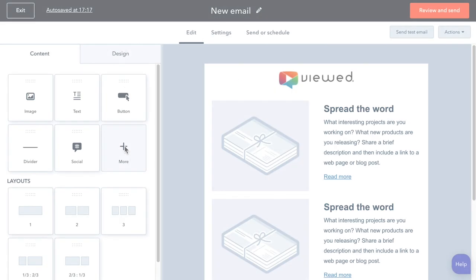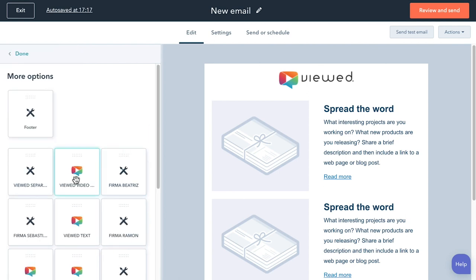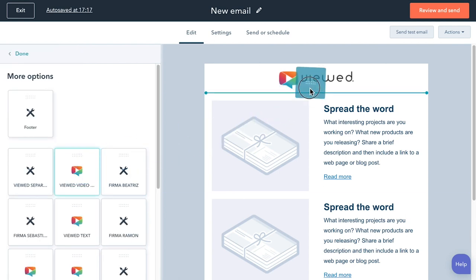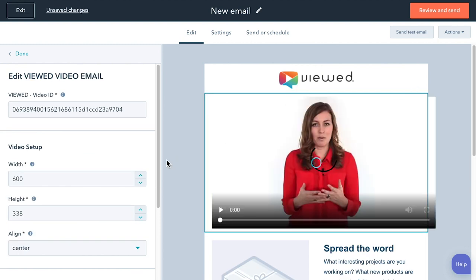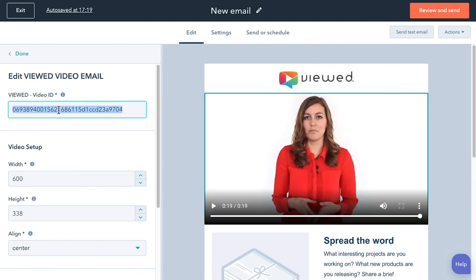Then, click on the more button to see the modules downloaded from the marketplace. Drag and drop the Viewed module where you want to locate the video. After that, paste the identifier.